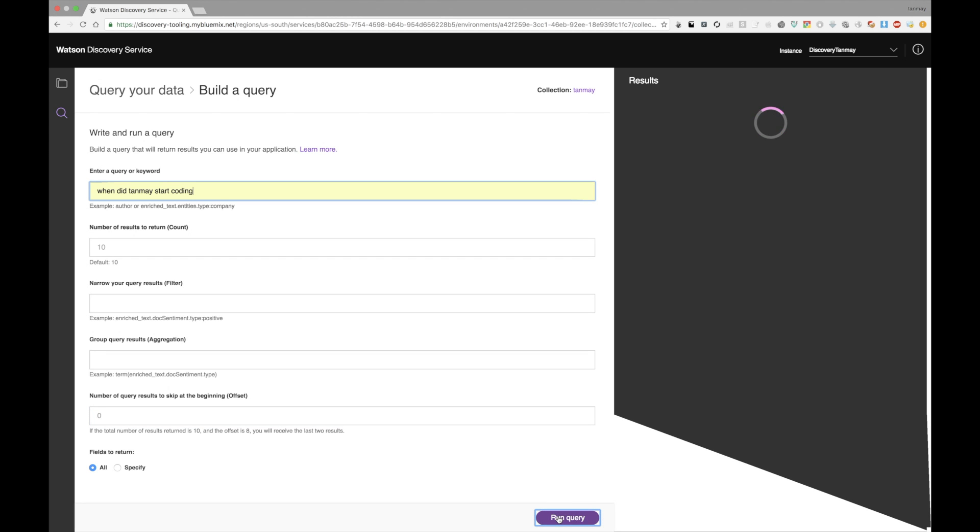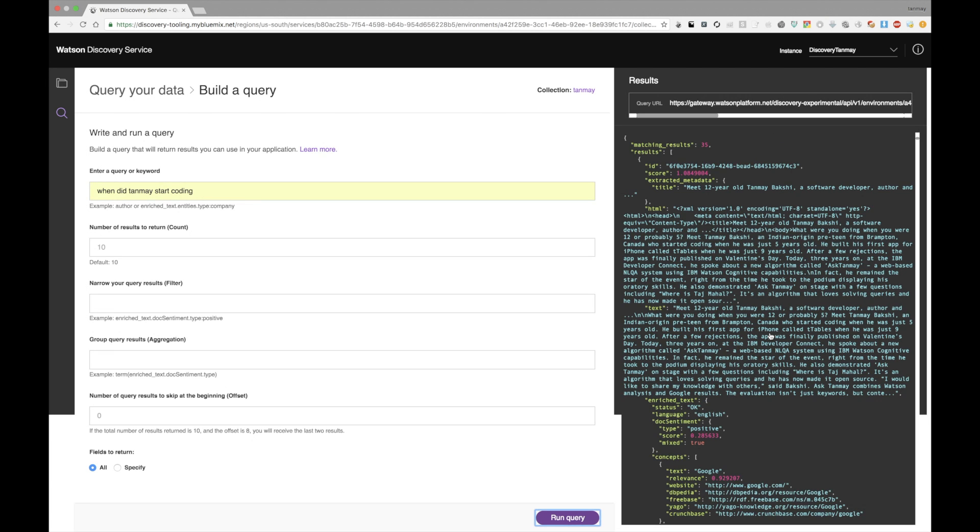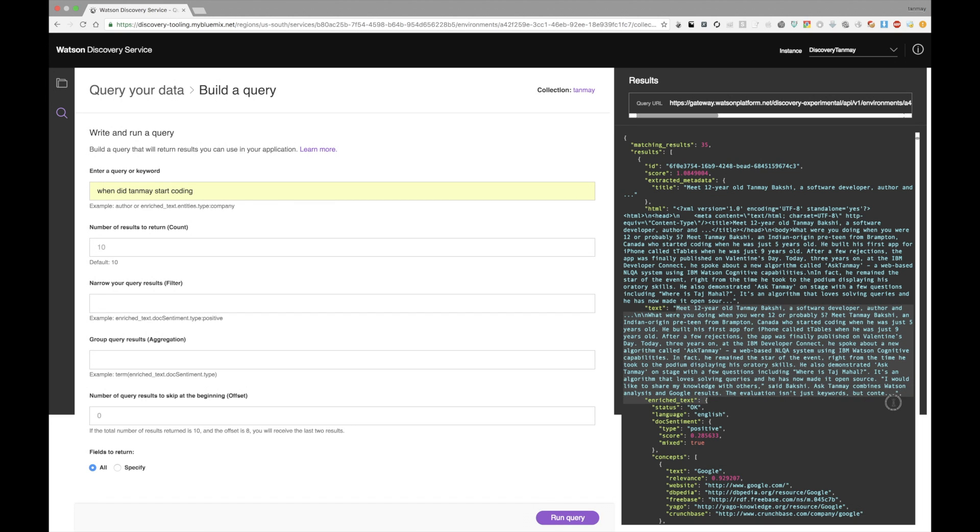In just a second, towards the right, you can see the results. And it's currently loading, but right as it gets a result, or it gets the results from discovery, it gives it to us. And let's take a look at the top result. So the title here is Meet 12-year-old Tanmay Bakshi, a software developer, author, and dot, dot, dot. Now, let's actually take a look at the text of this article or Google search result. As you can see, it says, Meet 12-year-old Tanmay Bakshi, a software developer, et cetera, et cetera, et cetera.